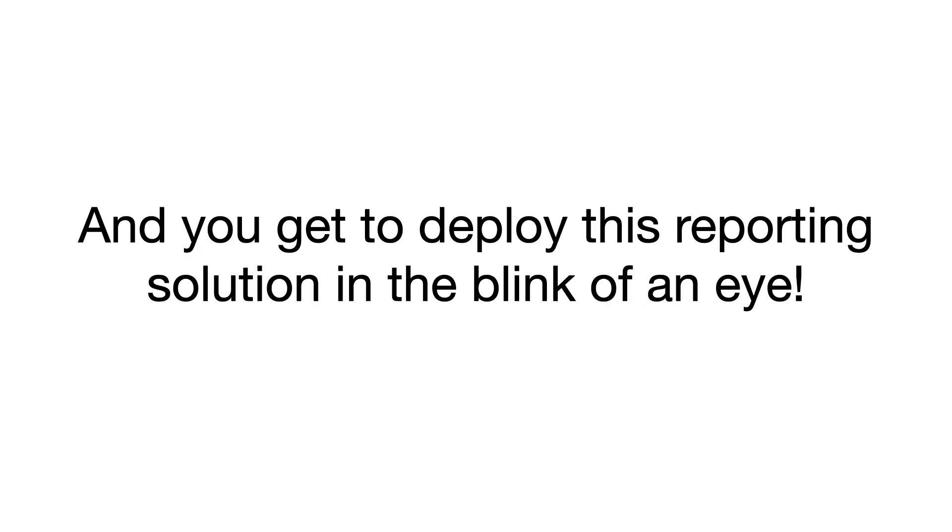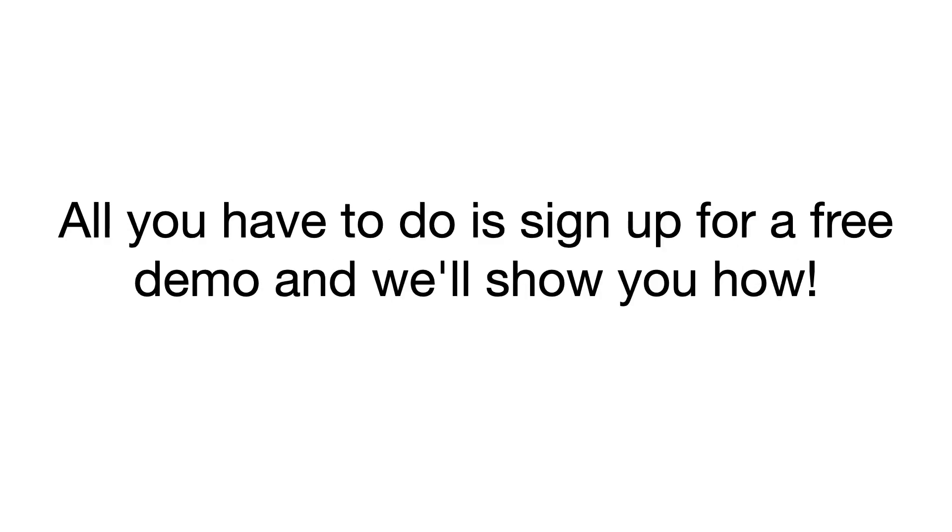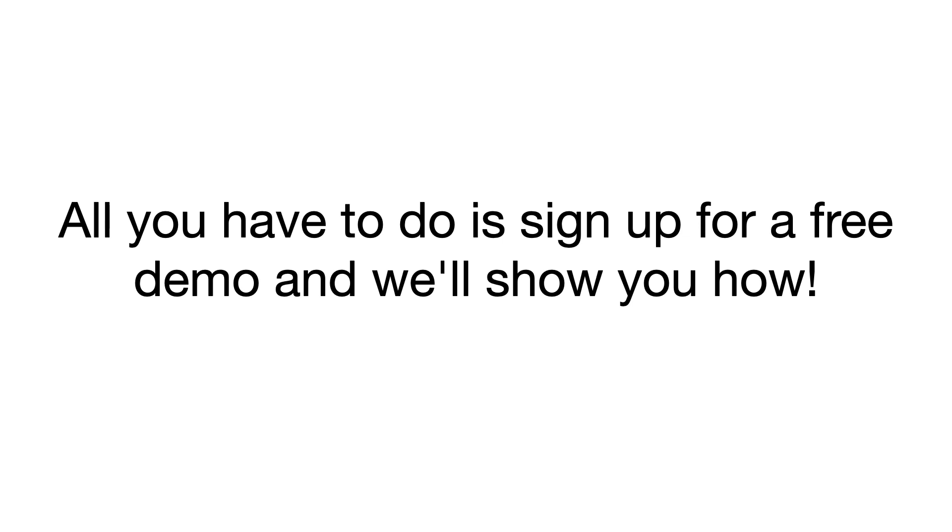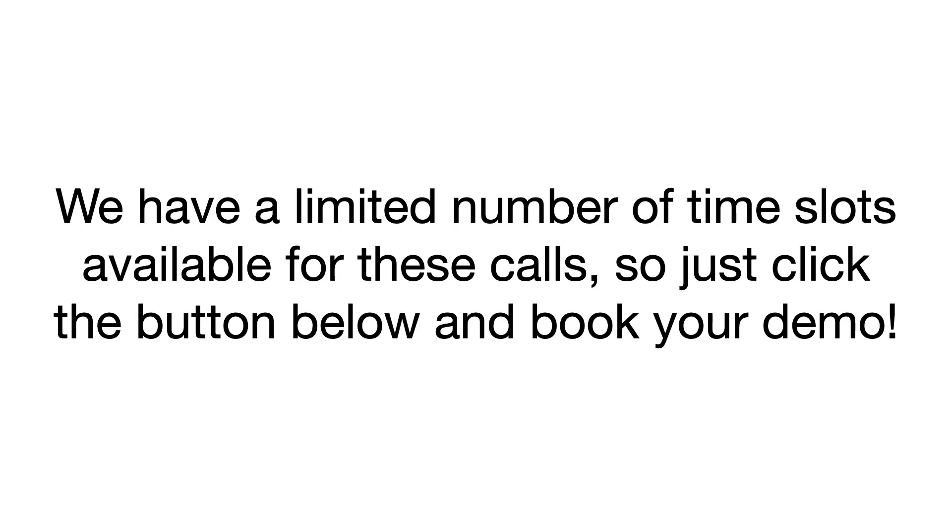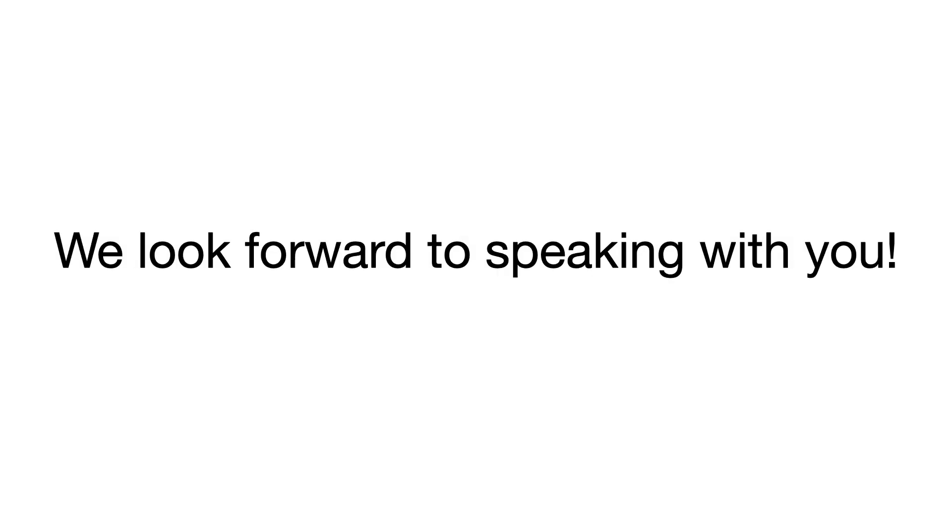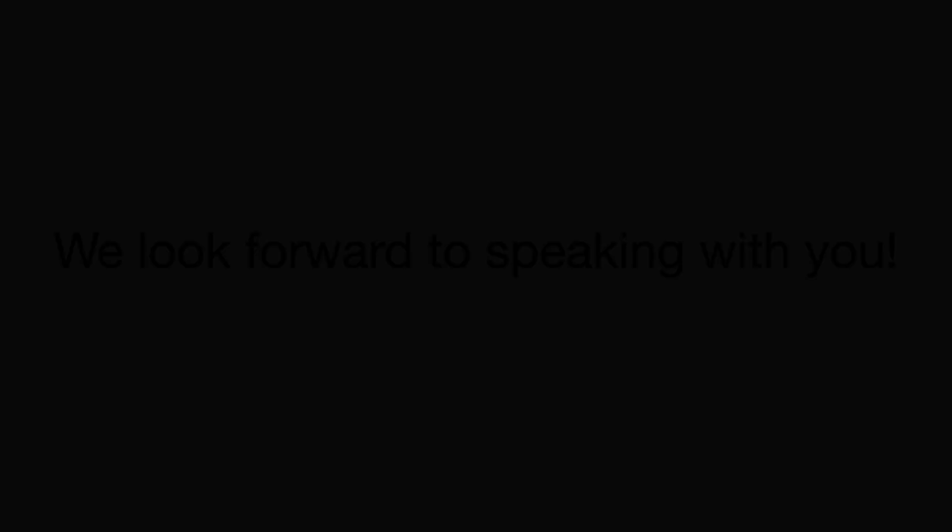And you get to deploy this reporting solution in the blink of an eye. All you have to do is sign up for a free demo, and we'll show you how. Click the button below and fill out the quick start form. We have a limited number of time slots available for these calls, so just click the button below and book your demo. And we look forward to speaking with you.